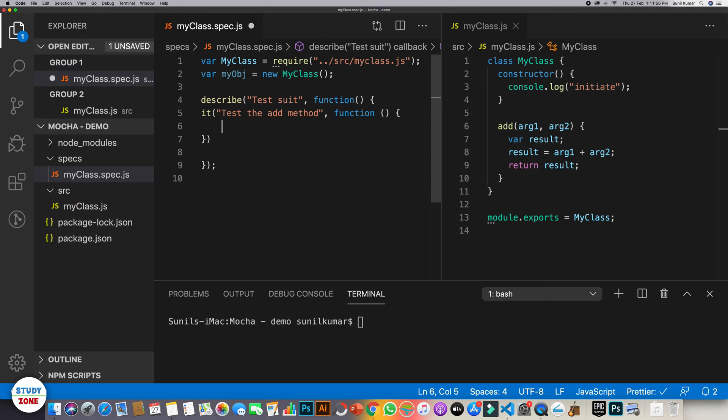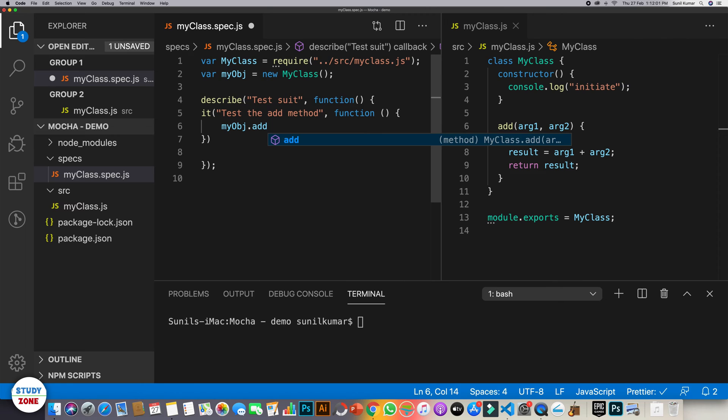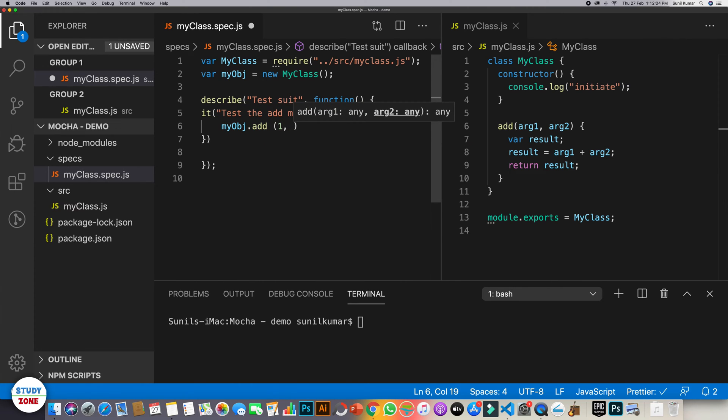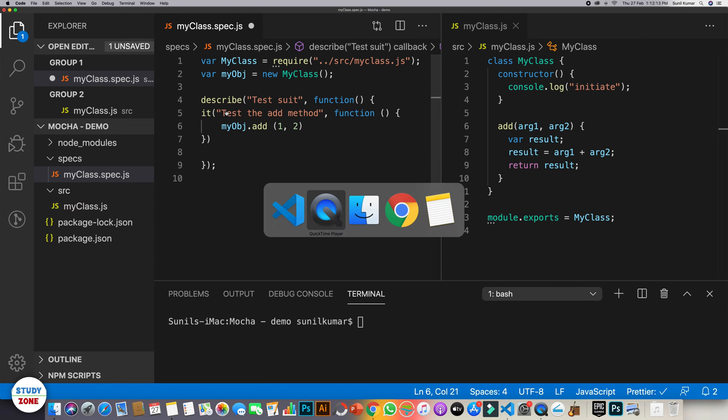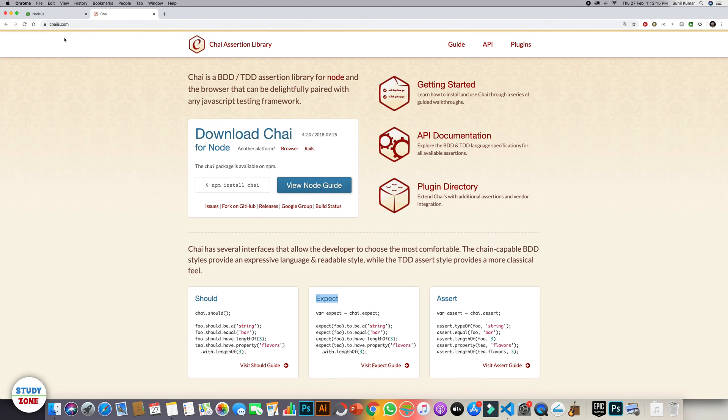What we need to test is, we need to test my obj.add. If I pass one and two, it should return me three. And for that, to test that, we are supposed to use some assertions. So if you go to this website, chaijs.com.